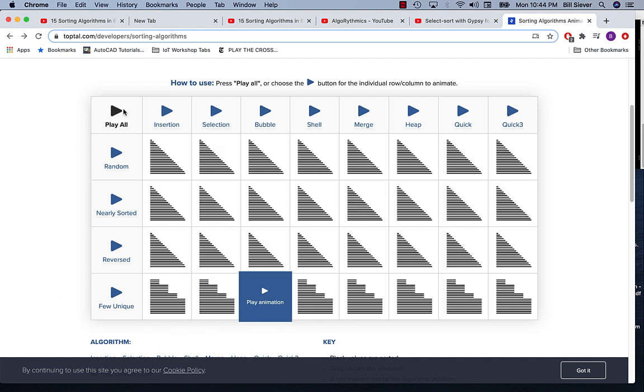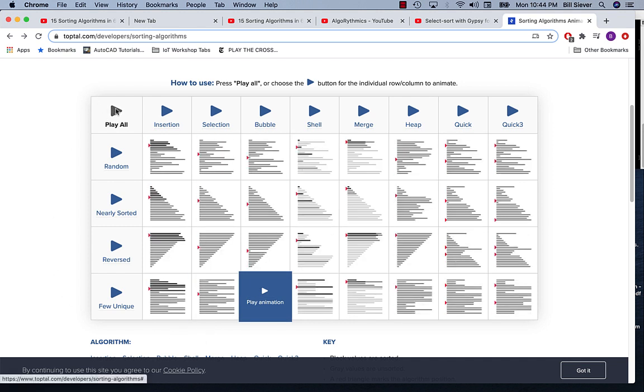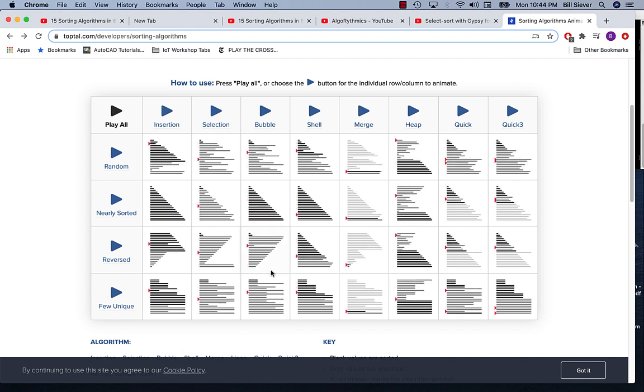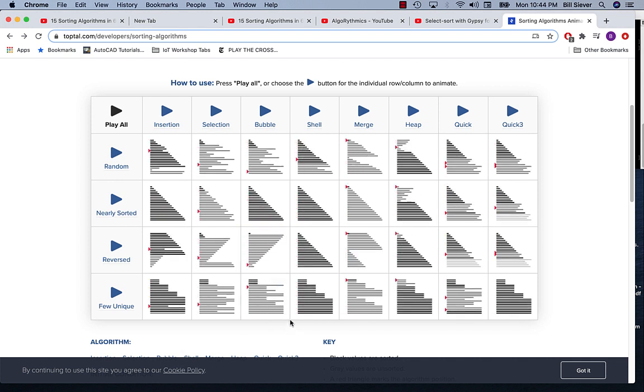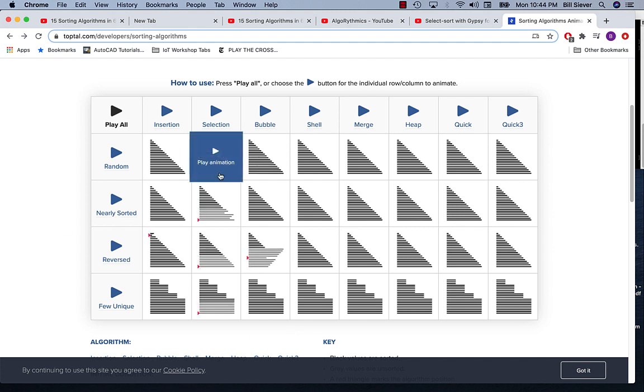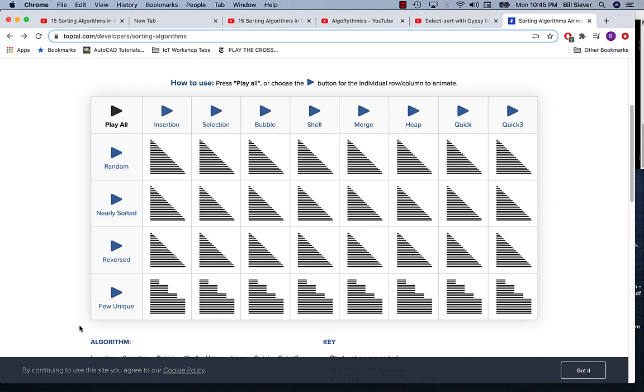I'm going to do that one more time. Notice that selection, insertion, and bubble sort all are kind of slow in comparison to the others on at least some of the data.